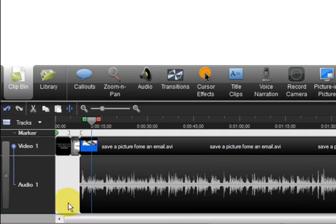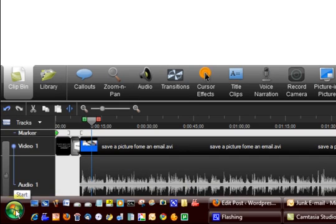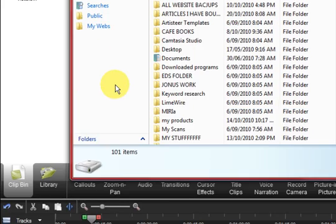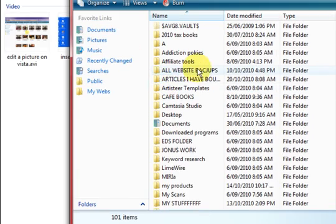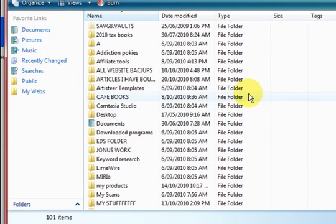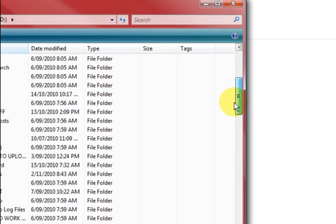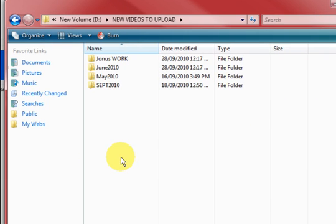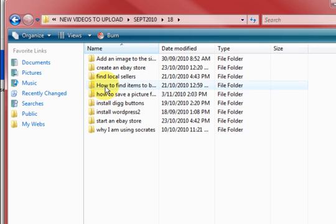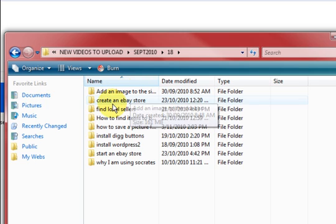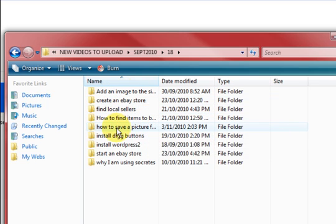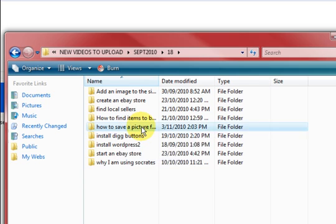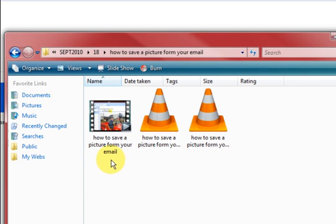So now I'm going to go and see my files. And you've just got to remember where you actually put them. So mine's in D drive. And I've still got to try and remember which one it is. It's this one here, new videos to upload, and then in September, and then 18. I know it's a bit confusing. But you've got to remember what it's called as well. So it was how to save a picture from your email. So let's go and have a look at what I've got here.